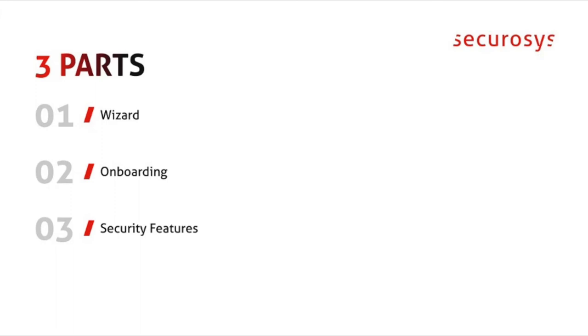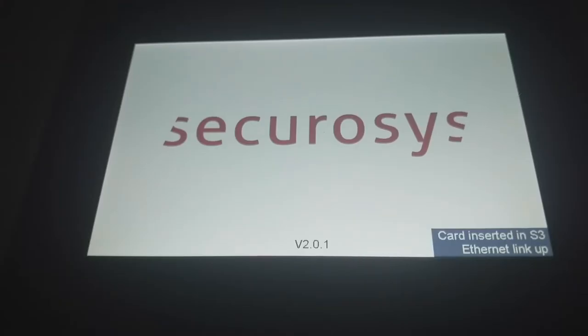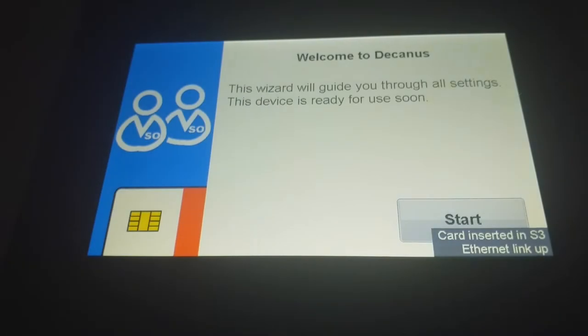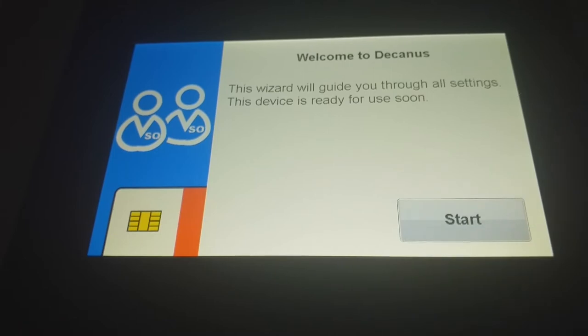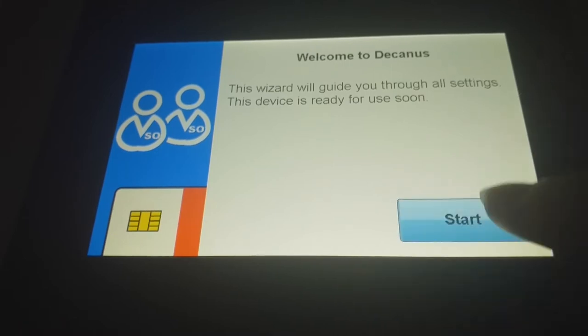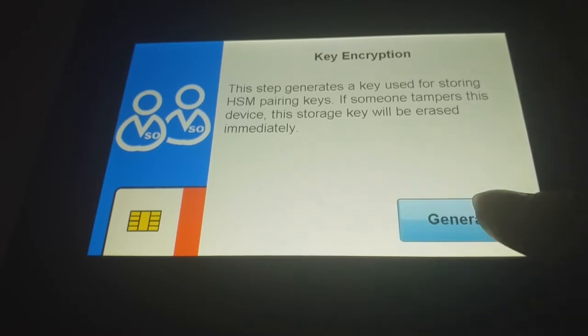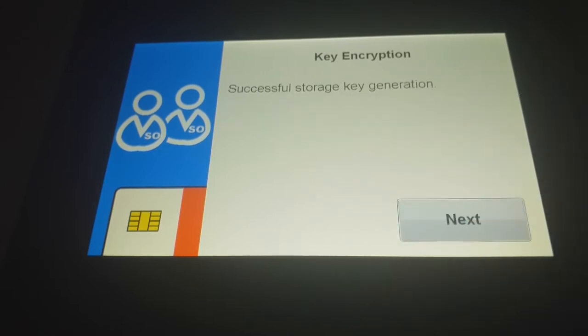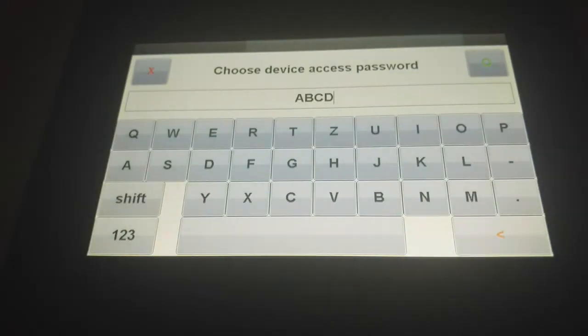So first we will power on the device and it will automatically go into the wizard because it's in a factory state. It will tell you which steps you have to do. So you just say start. Let's generate the key encryption key for the communication. That's done.